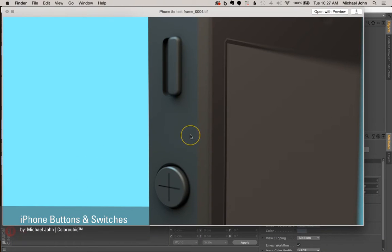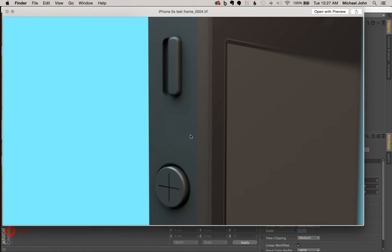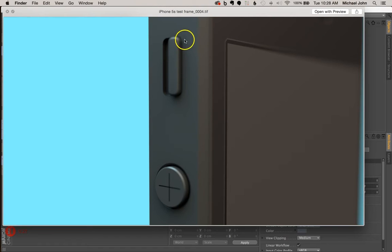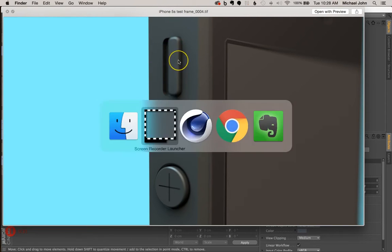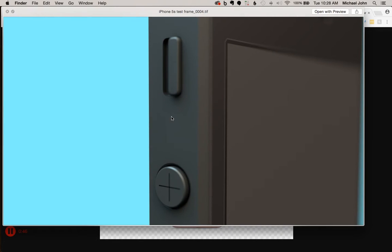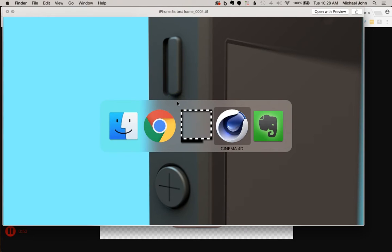Hey everyone, it's Michael with ColorCubic, and I'm back again with another Quick Tip tutorial. In our last Quick Tip tutorial, we discussed how to create the perfect circle out of the surface of any editable object. But in this Quick Tip tutorial, what we'll be creating is essentially a pill-shaped button nested inside of a switch, like you see here. This is just an old iPhone 5s model I created a couple years back, employing that technique for the ring vibrate switch. We can also employ this technique for the volume buttons on the side, so it definitely has multiple applications. Let's jump into Cinema 4D and get started.